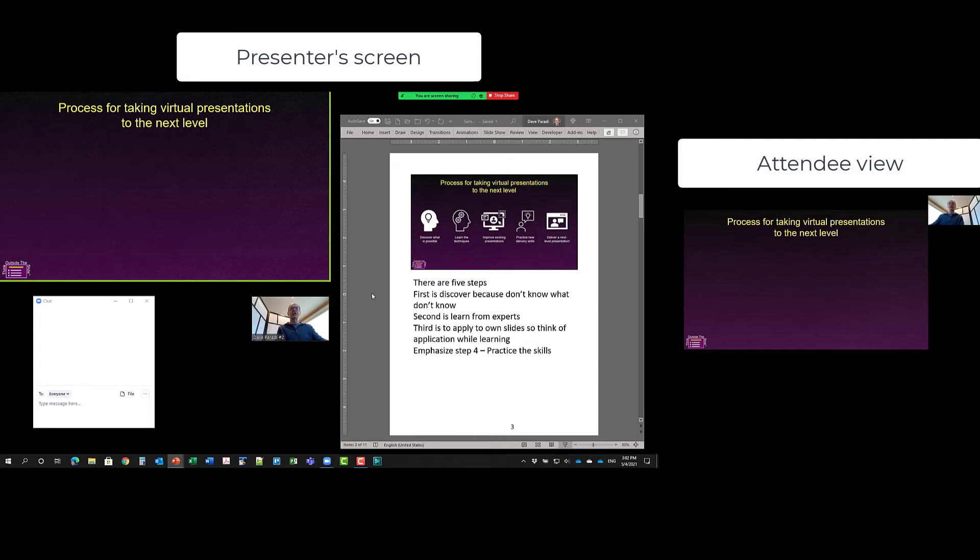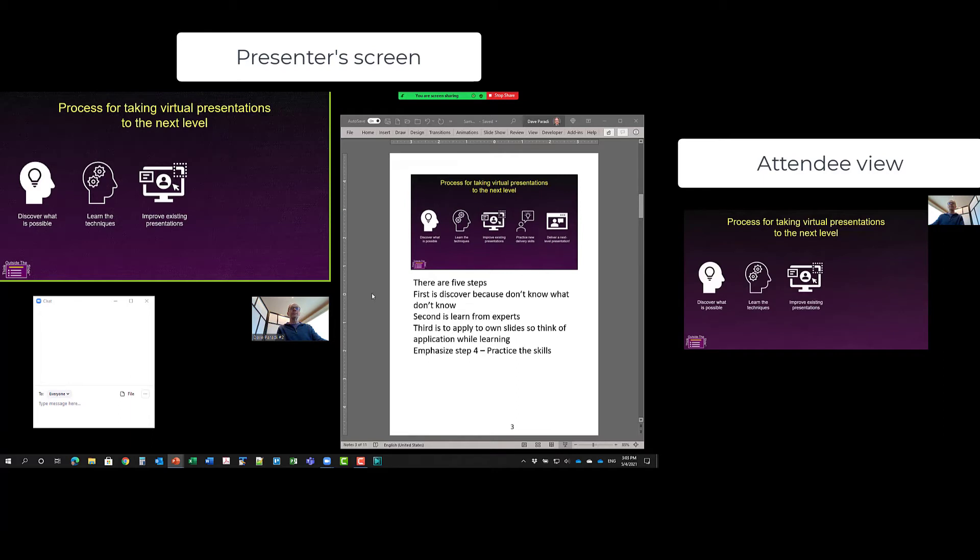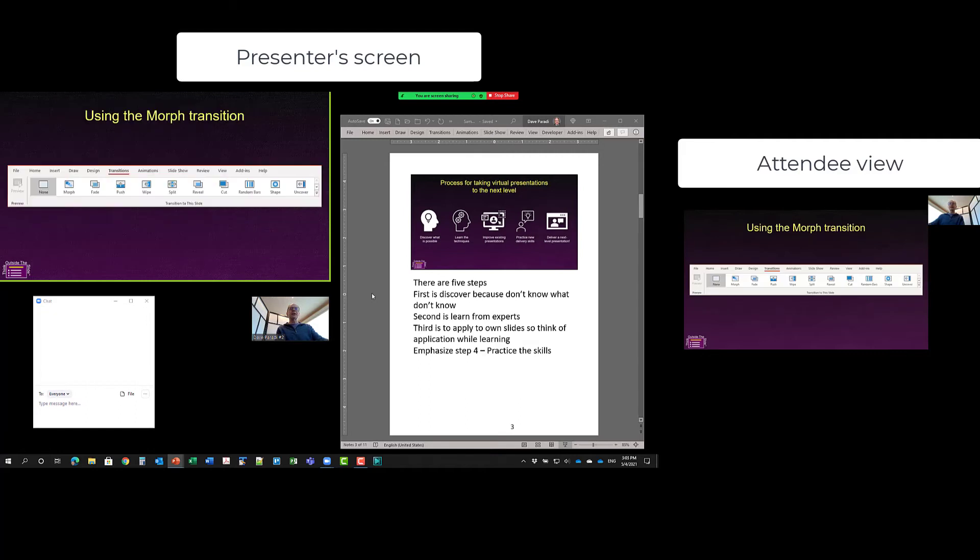So now I can just use my arrow keys. So I use my arrow keys to start going through the slides, the builds on this slide. And then when I get to the next slide, the next arrow.